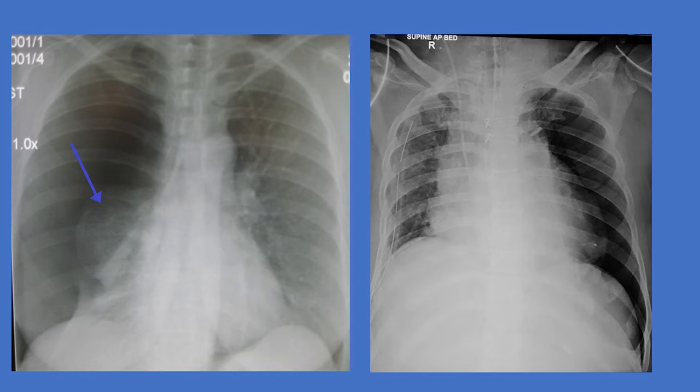An overt pneumothorax is one that is known on an x-ray, whereas an occult pneumothorax is not seen on an x-ray but can be identified on a CT scan or ultrasound of the chest.